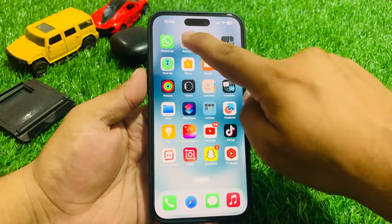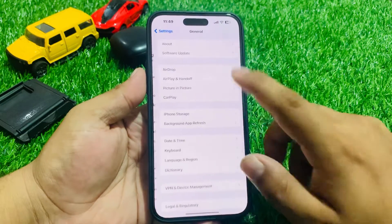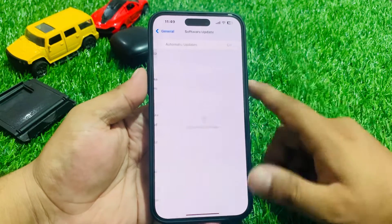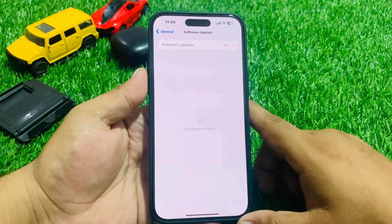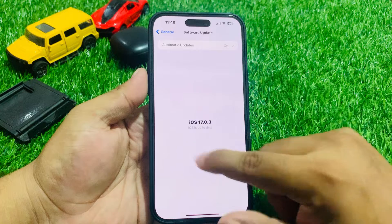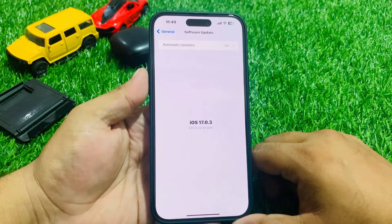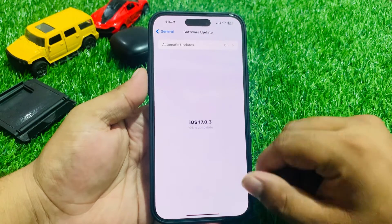If all solutions are not working on your iPhone, check for an iOS update. Tap on the Settings app, tap on General, tap on Software Update, and check for updates. If an update is pending or available, simply download and install the update to fix all bugs.